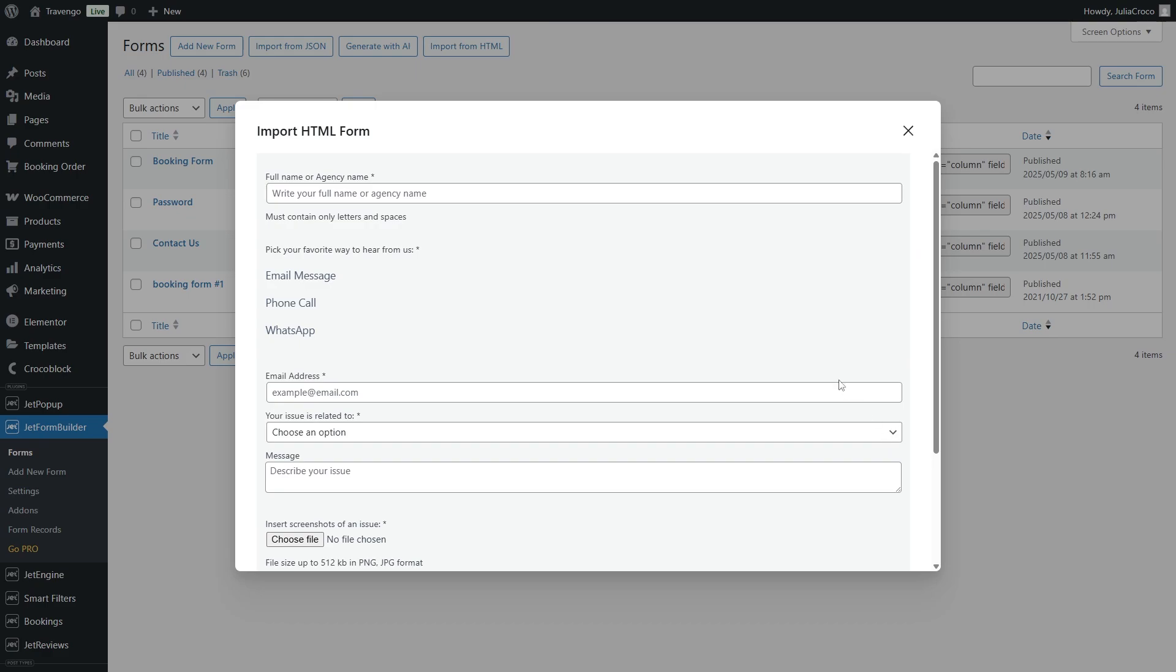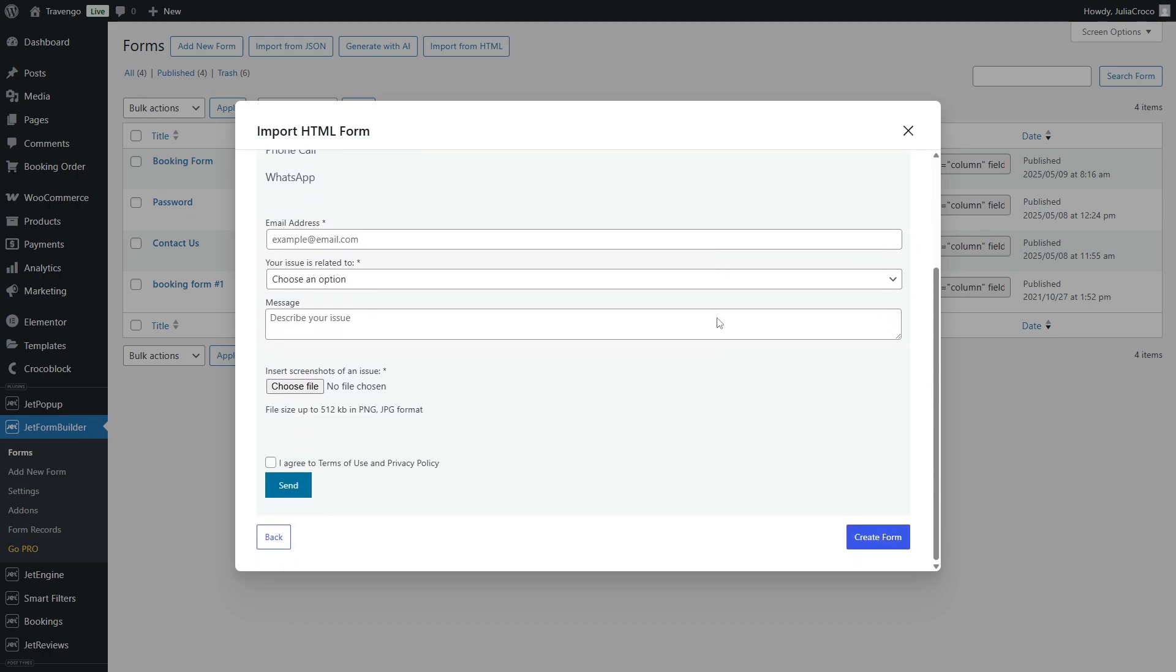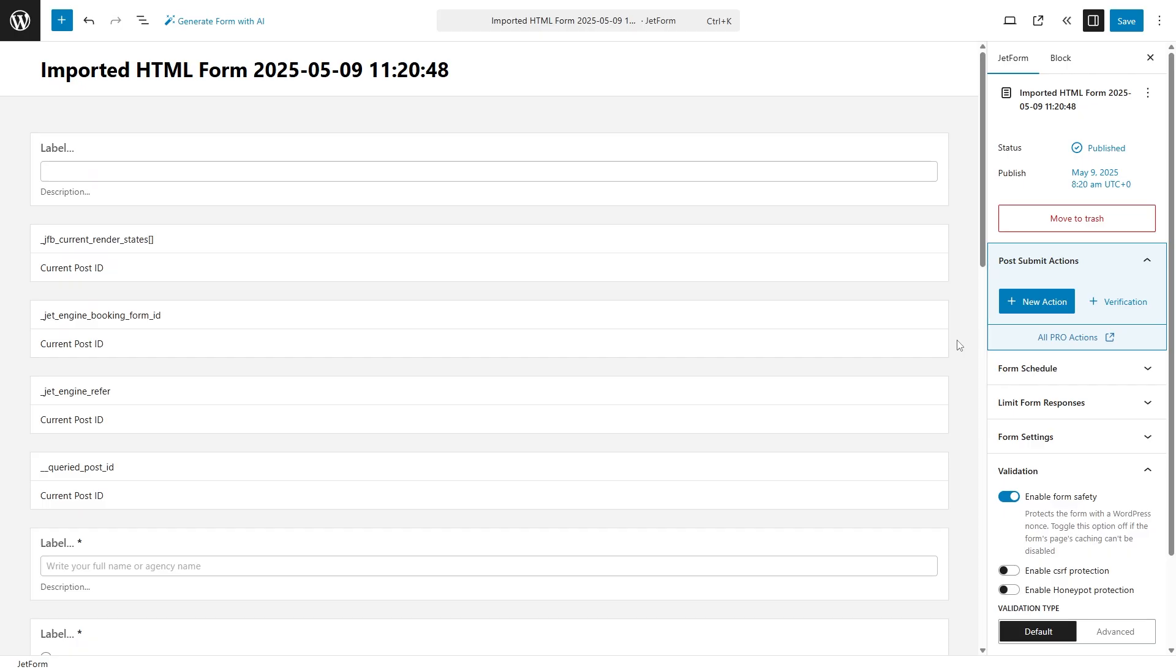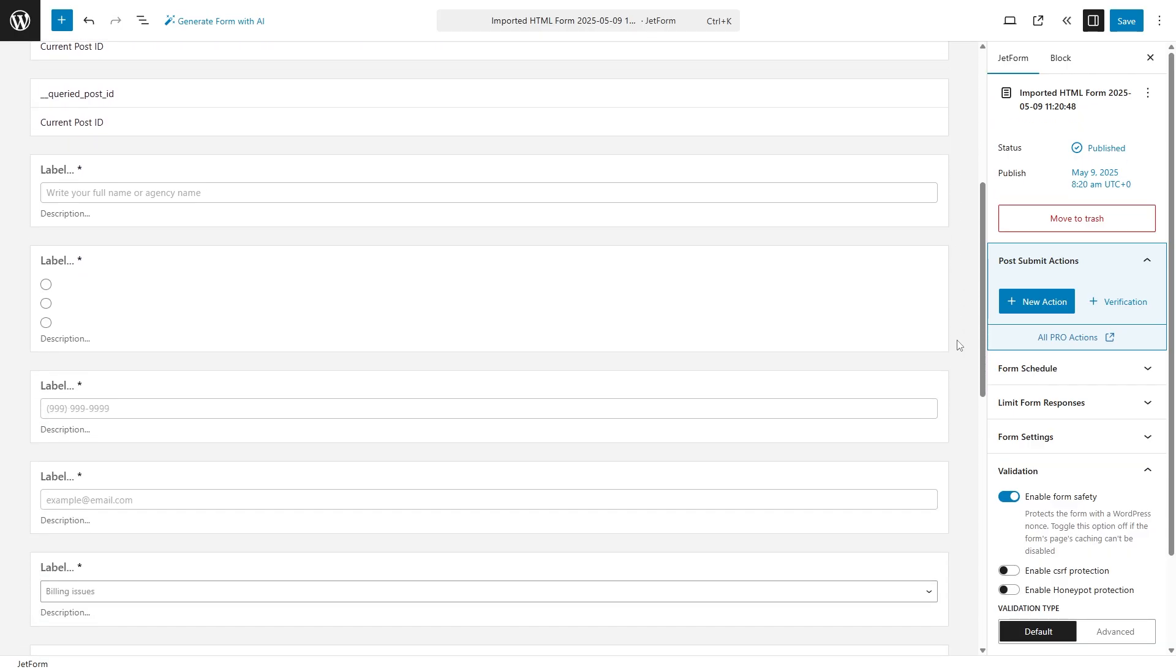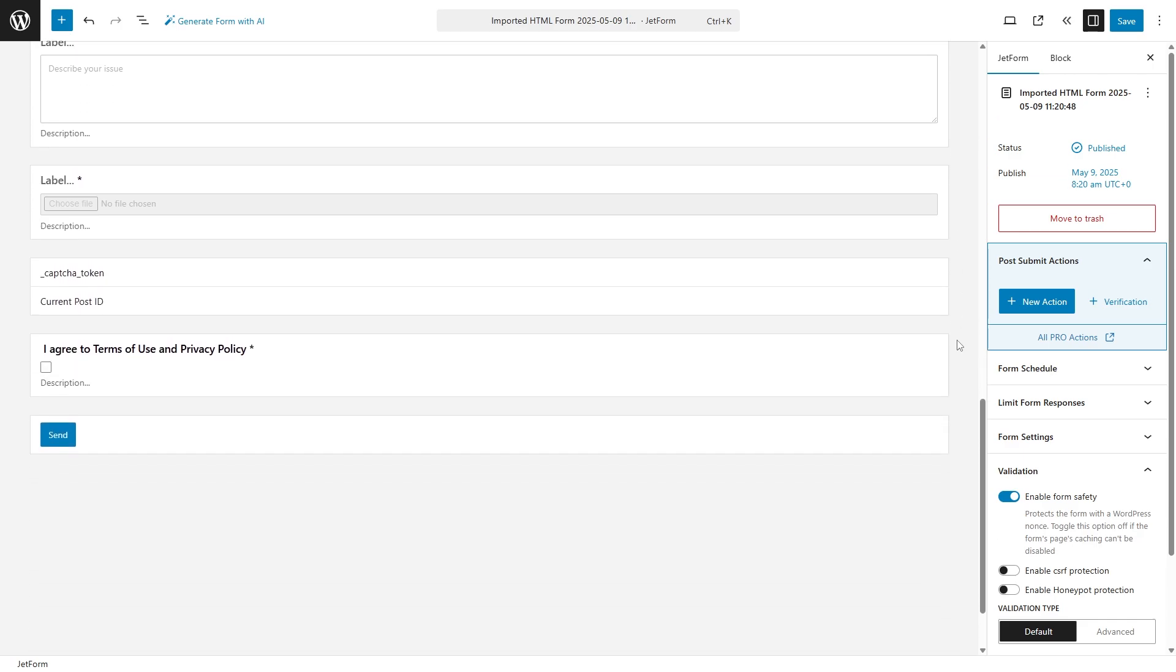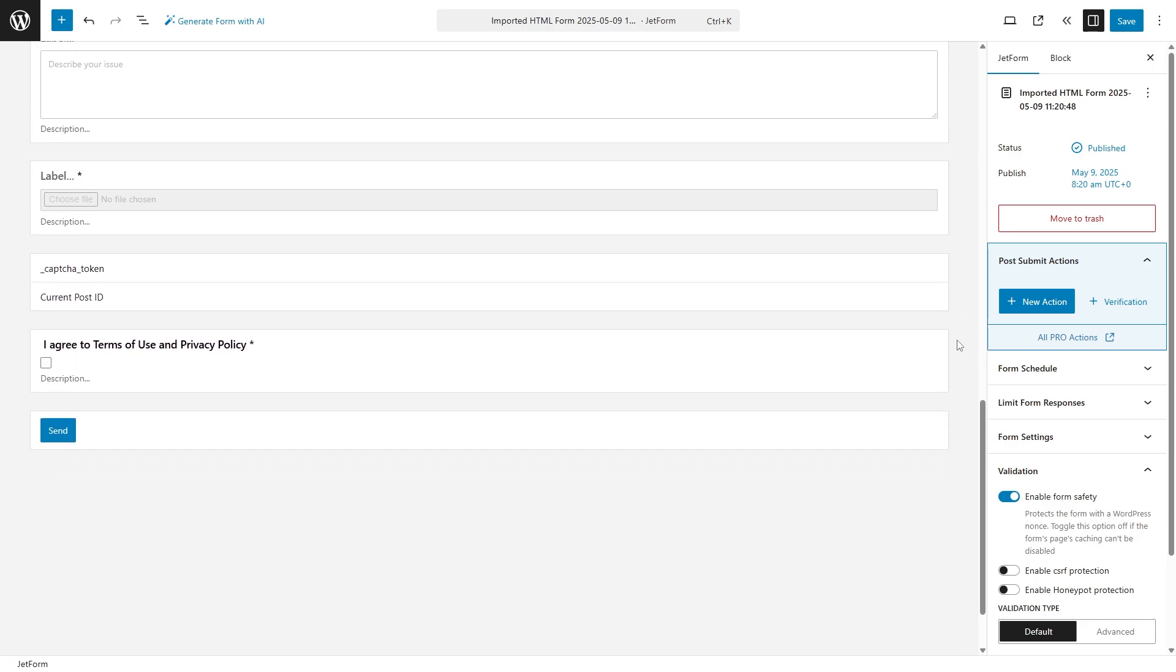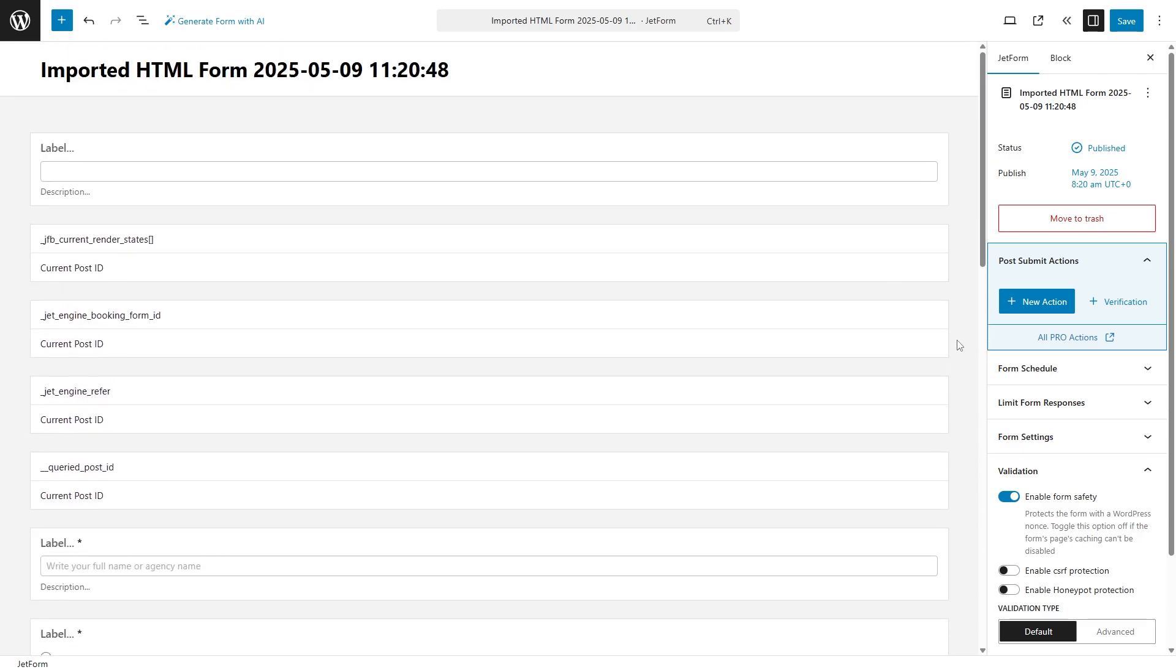So, in a couple of clicks, you get a ready-made form structure. Just add the labels, tweak the needed settings, and it's ready to be published. Import from HTML feature will streamline migration and prototyping workflows by translating static markup into dynamic, block-based forms. No manual rebuilding required.